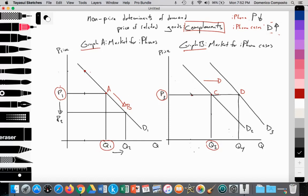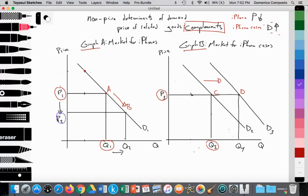As a result of iPhone lowering their price from P1 to P2, there's an increase in the quantity of demand from Q1 to Q2, which is a movement along the demand curve from point A to point B. As a result of the lowered price for iPhones, there's increased consumption of iPhones. These consumers will also buy the accessory complementary good of iPhone cases, which leads to an increase in demand from D2 to D3. Although iPhone cases are still priced at P3, a non-price determinant — in this case, the price of a related good — has led to the increase in demand for iPhone cases.